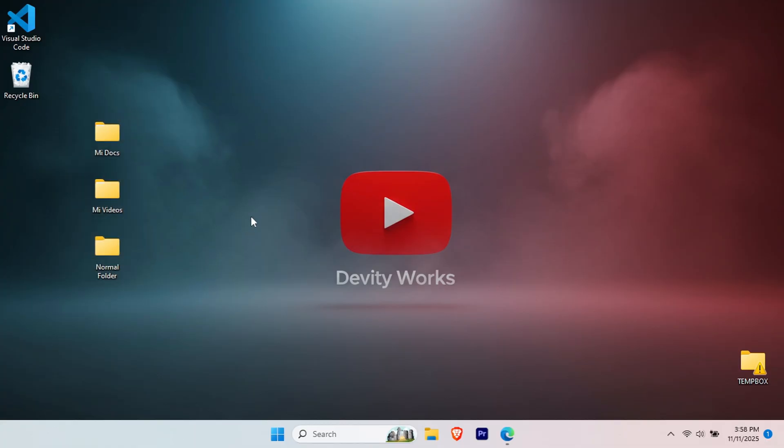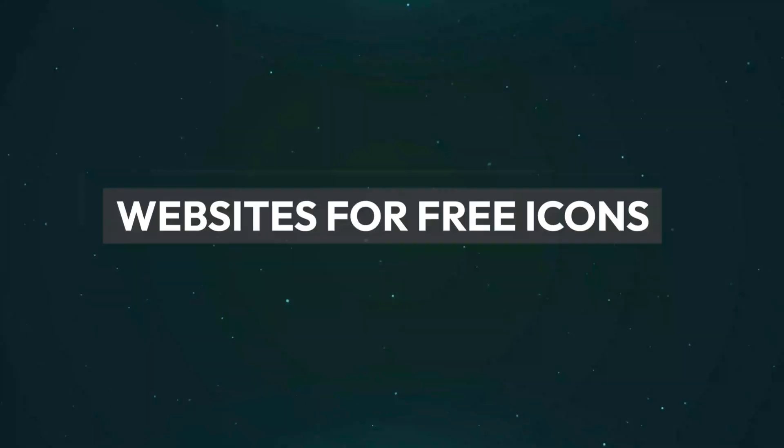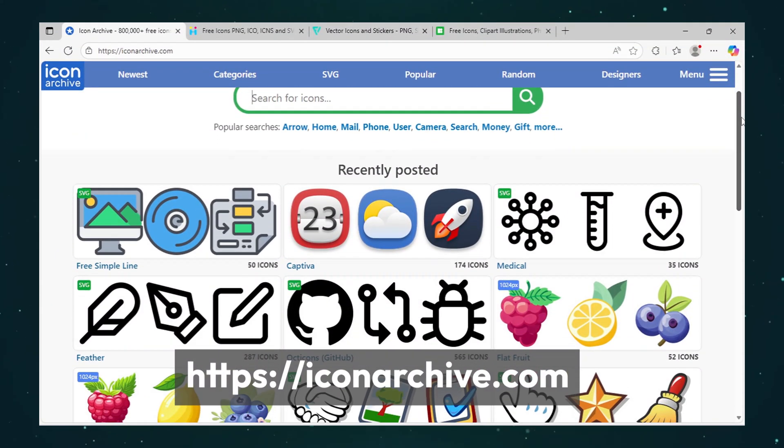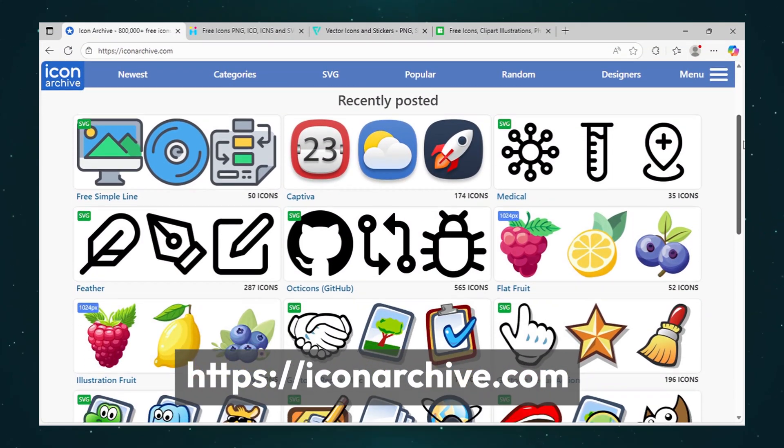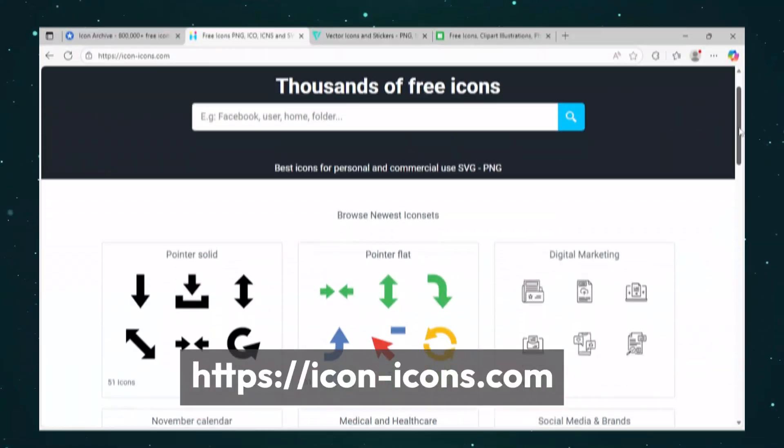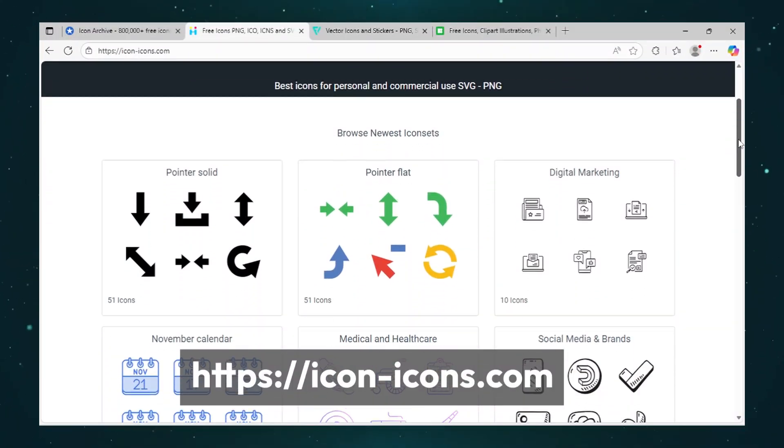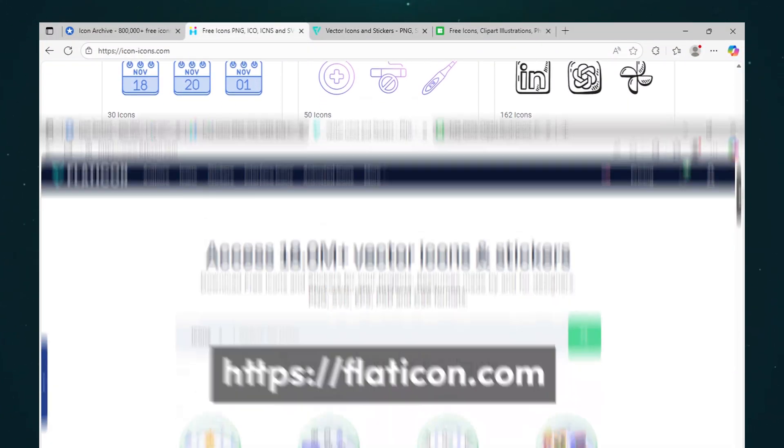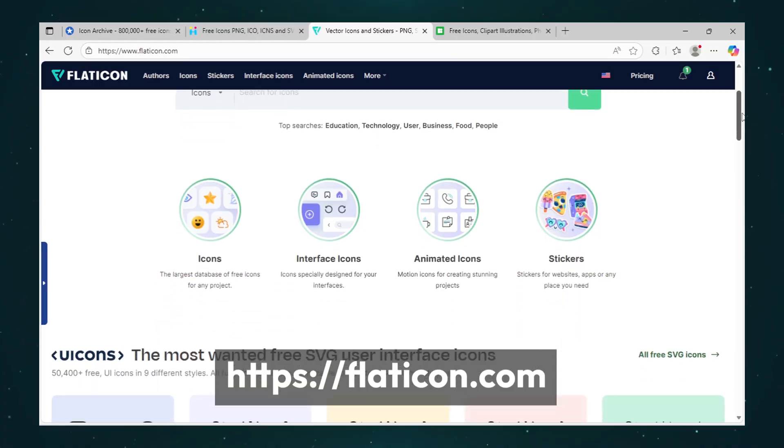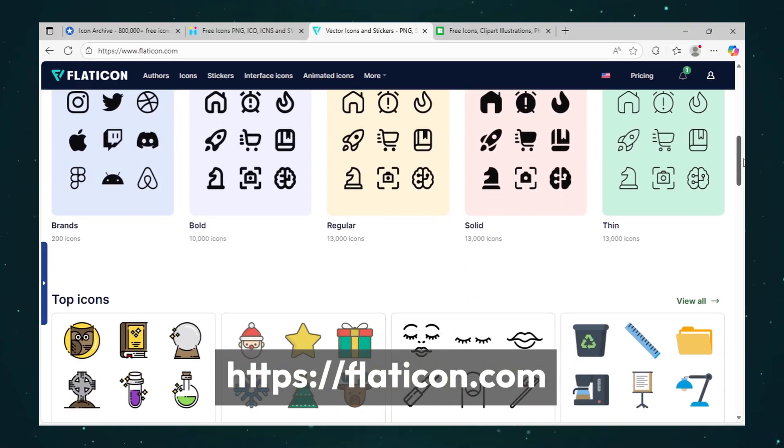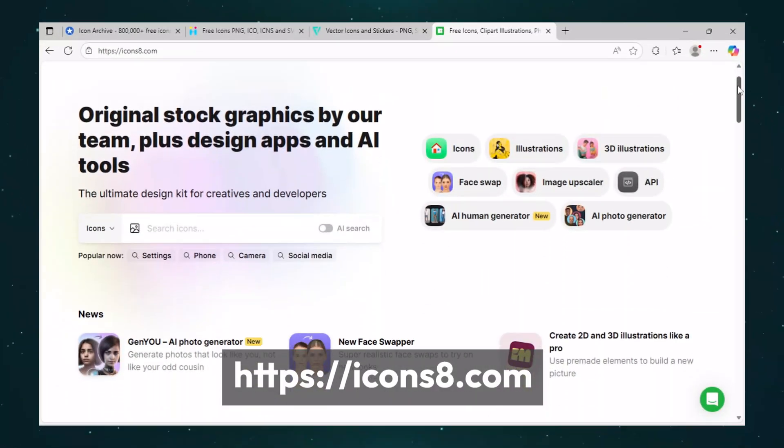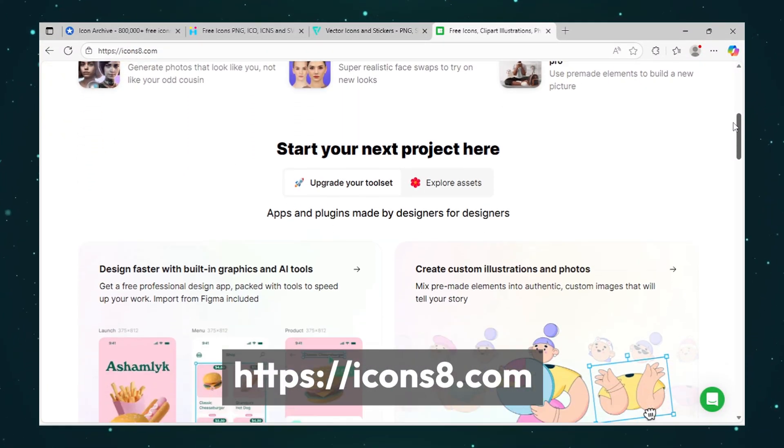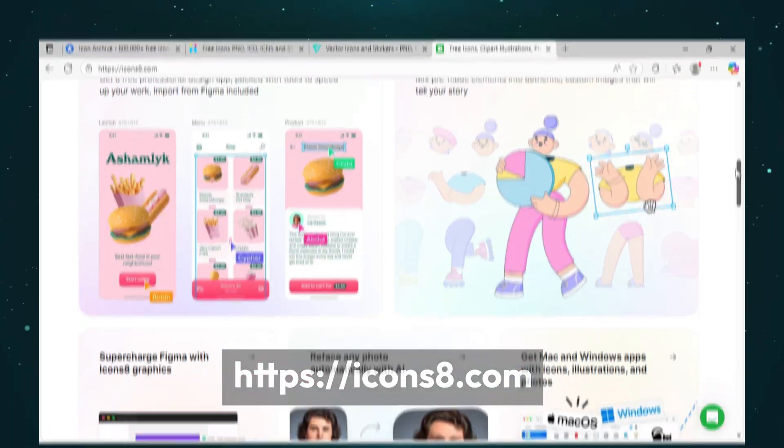First, we need to download an icon. Here are my top recommendations: IconArchive.com, huge free collection with thousands of options. Icon-Icons.com, great variety with easy downloads. Flaticon.com, modern minimalist designs. Icons8.com, professional quality icons.